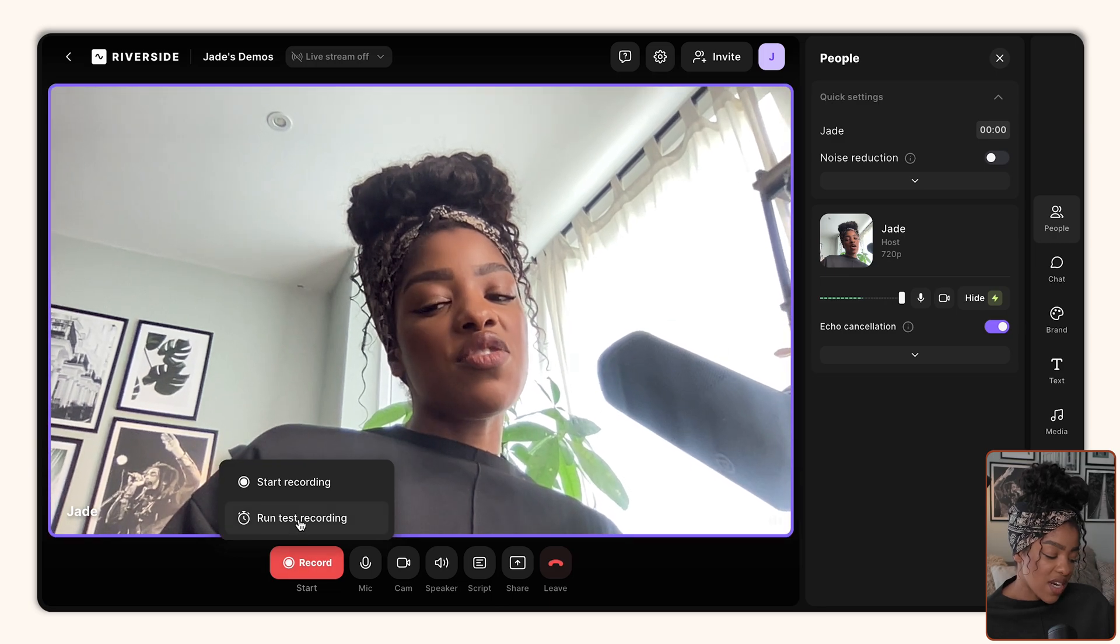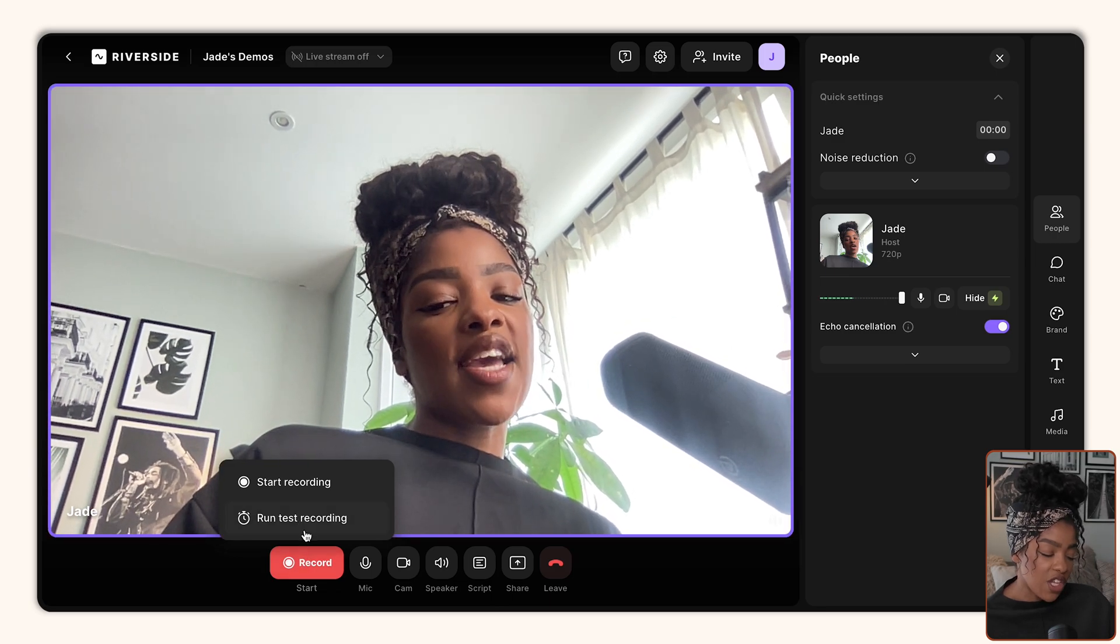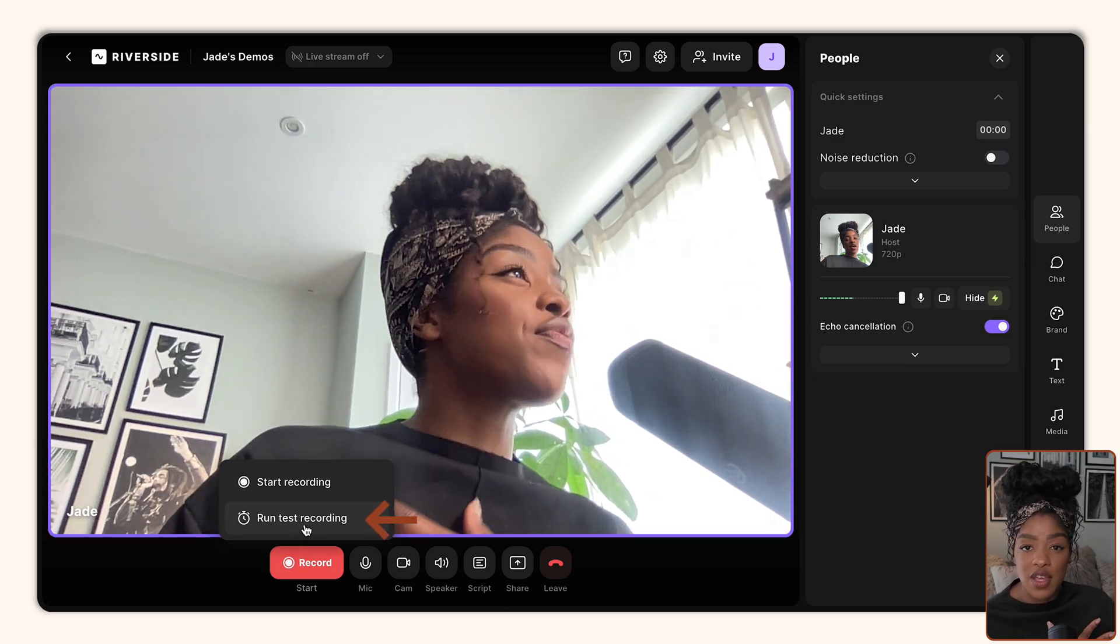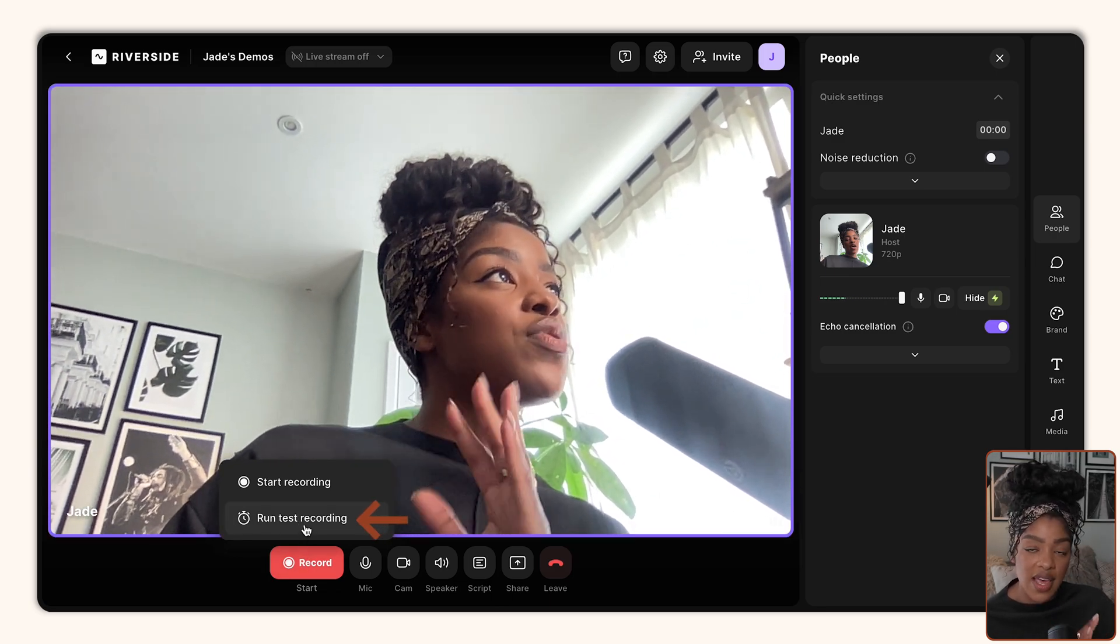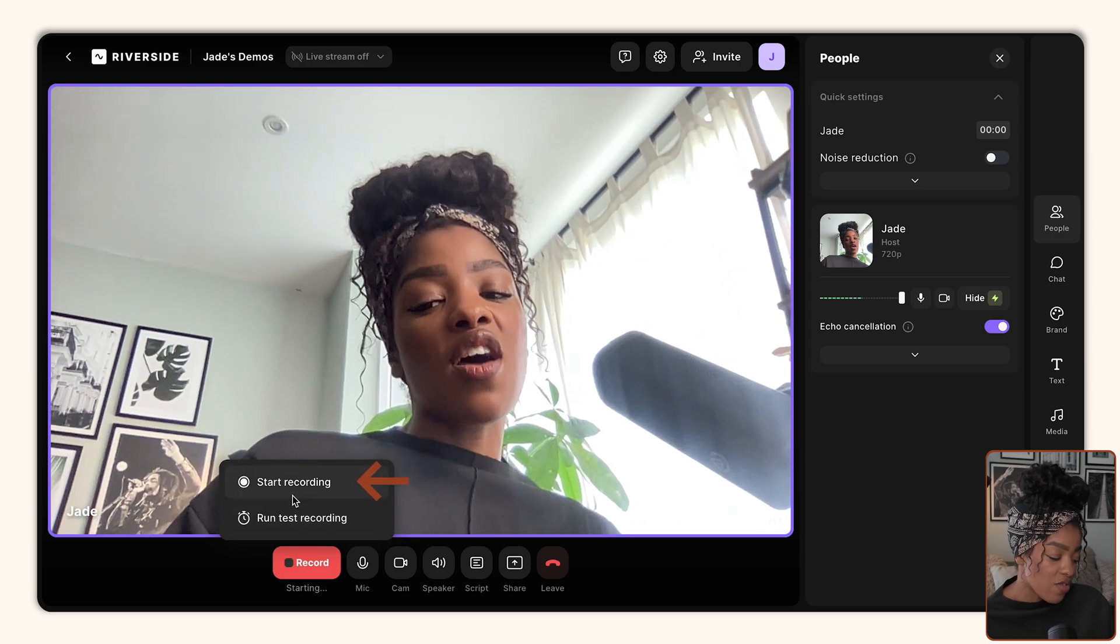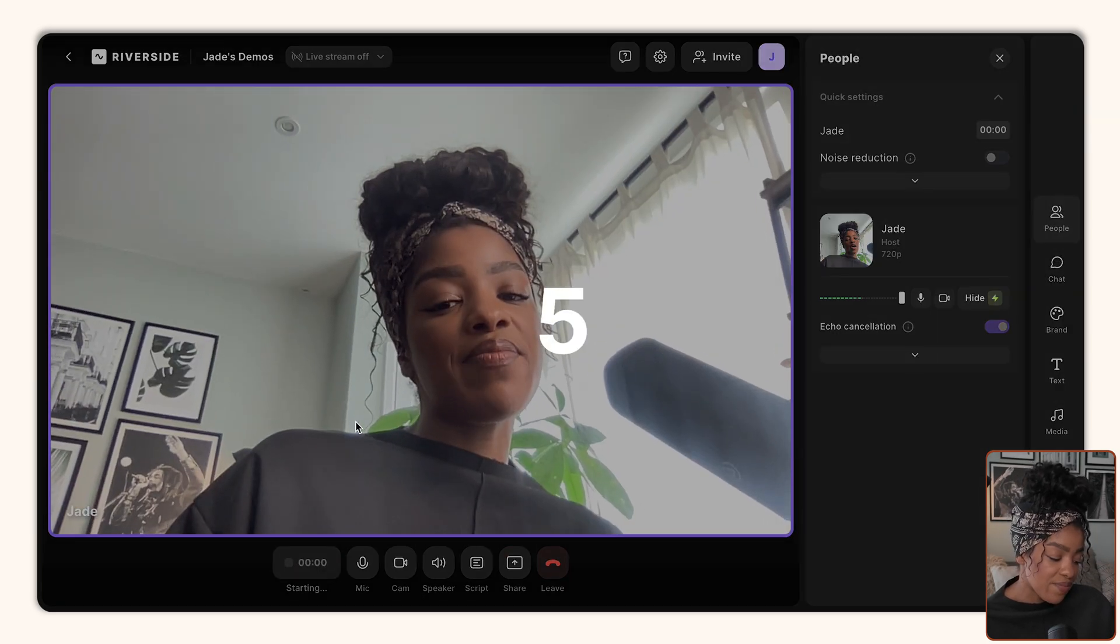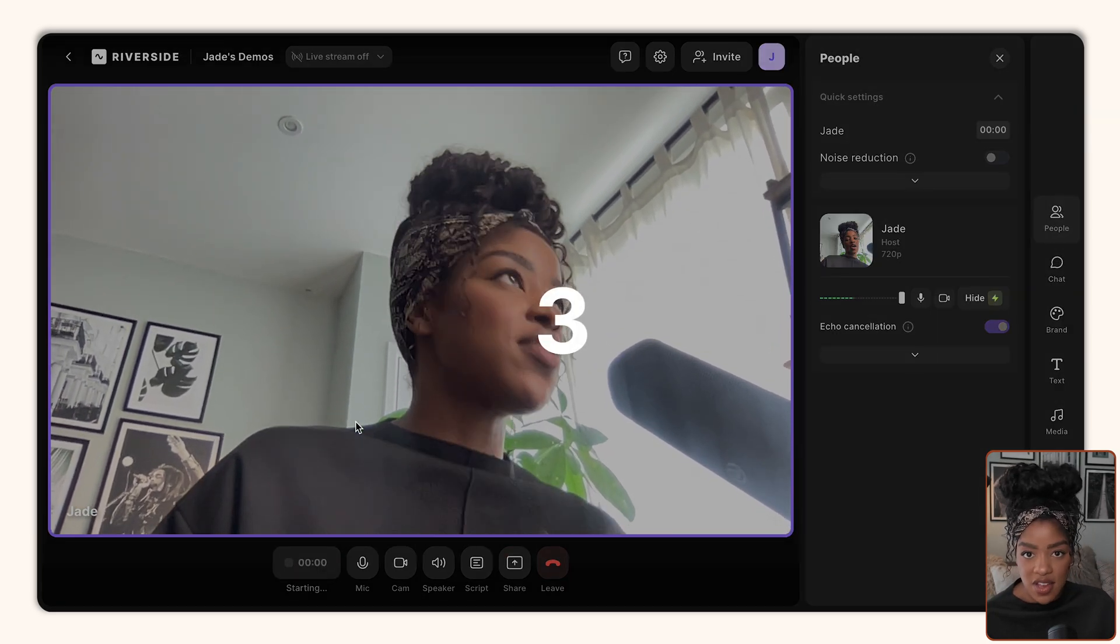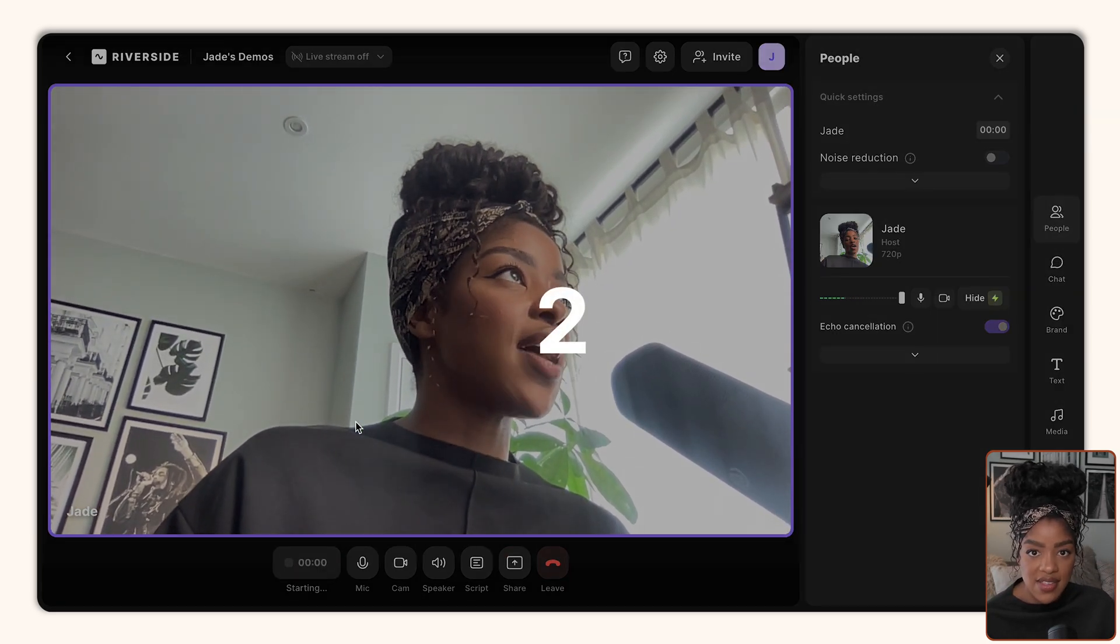And of course, once you're ready to start recording, you can run a test recording to make sure all of the audio and the visual settings are working. And then you can hit the start recording button. It will give you a lovely countdown and then it's going to start the recording process.